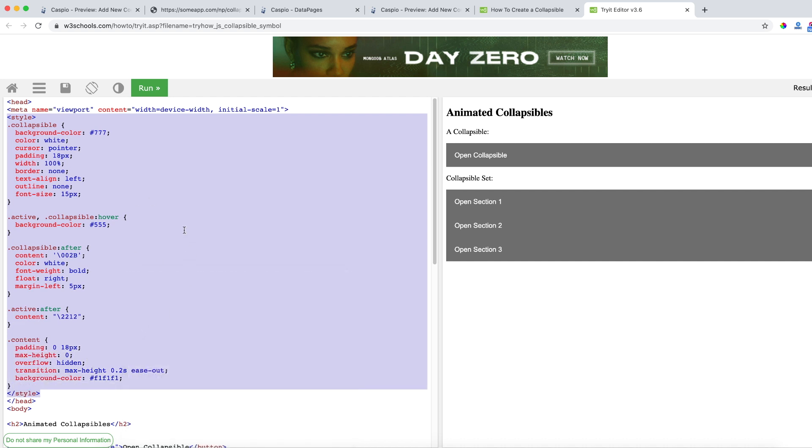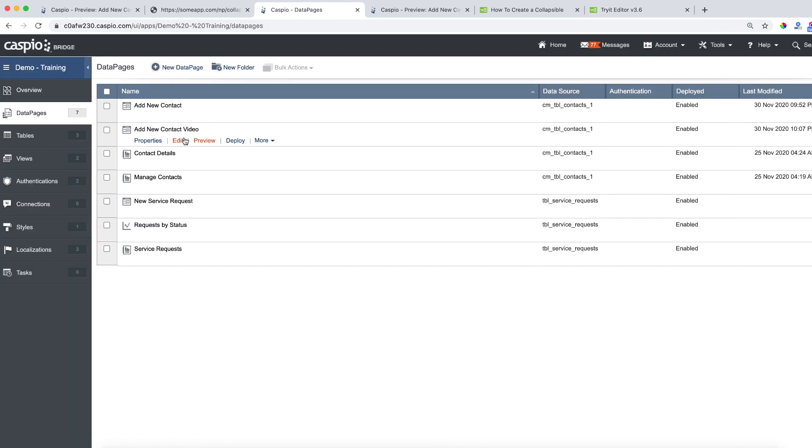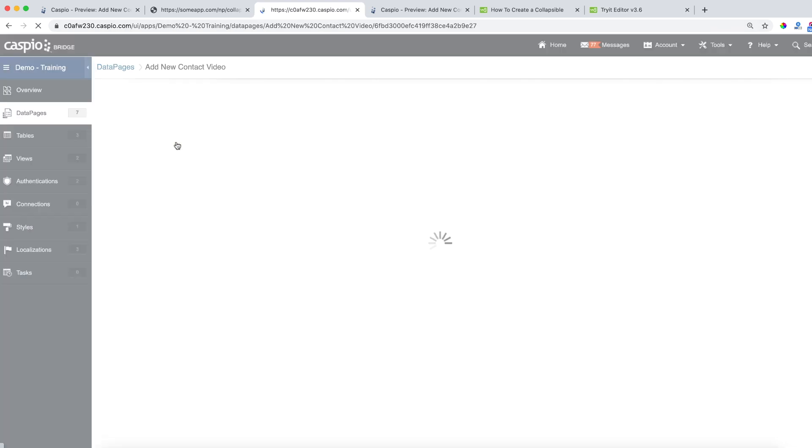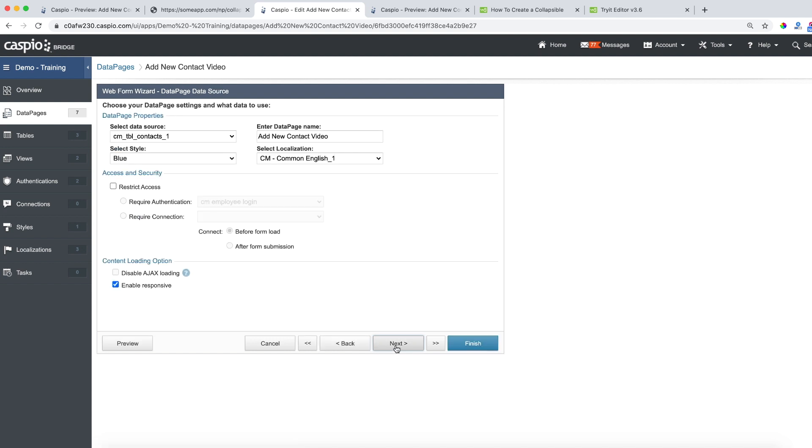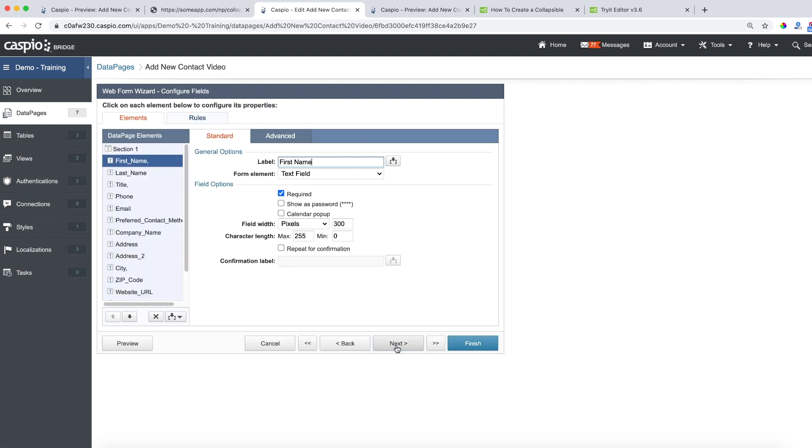And once you copy the code go back to your Caspio account and edit that data page. Hit next until you reach the screen for configuring properties. This one here.